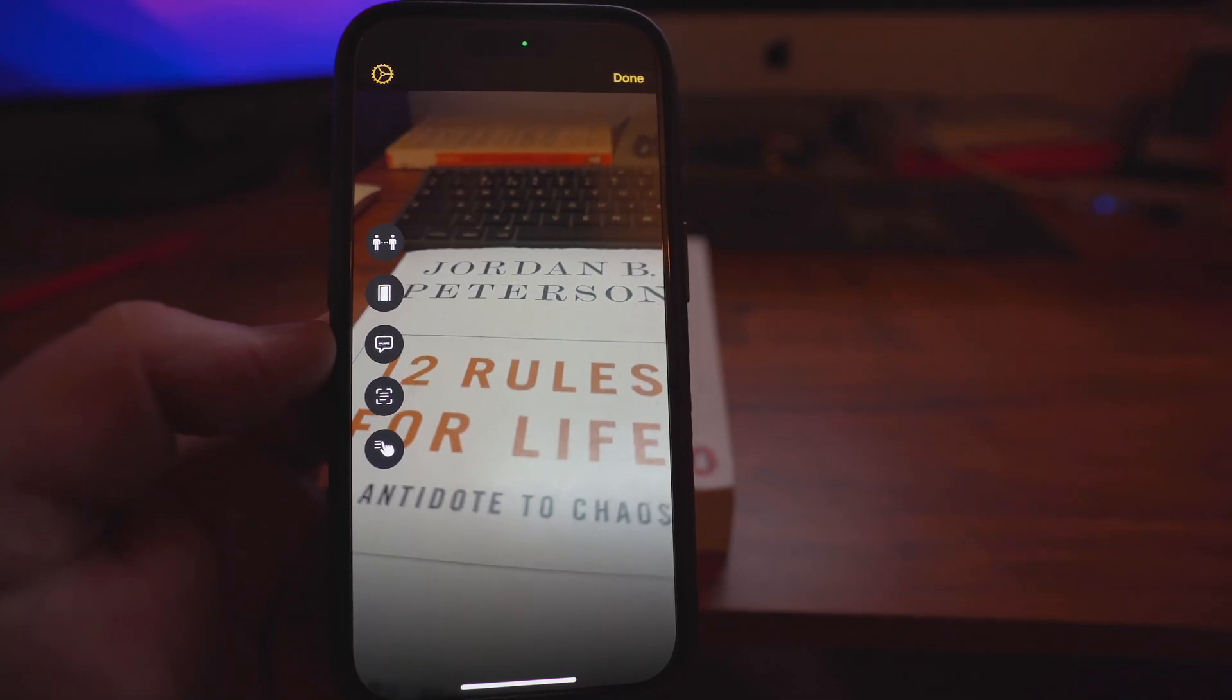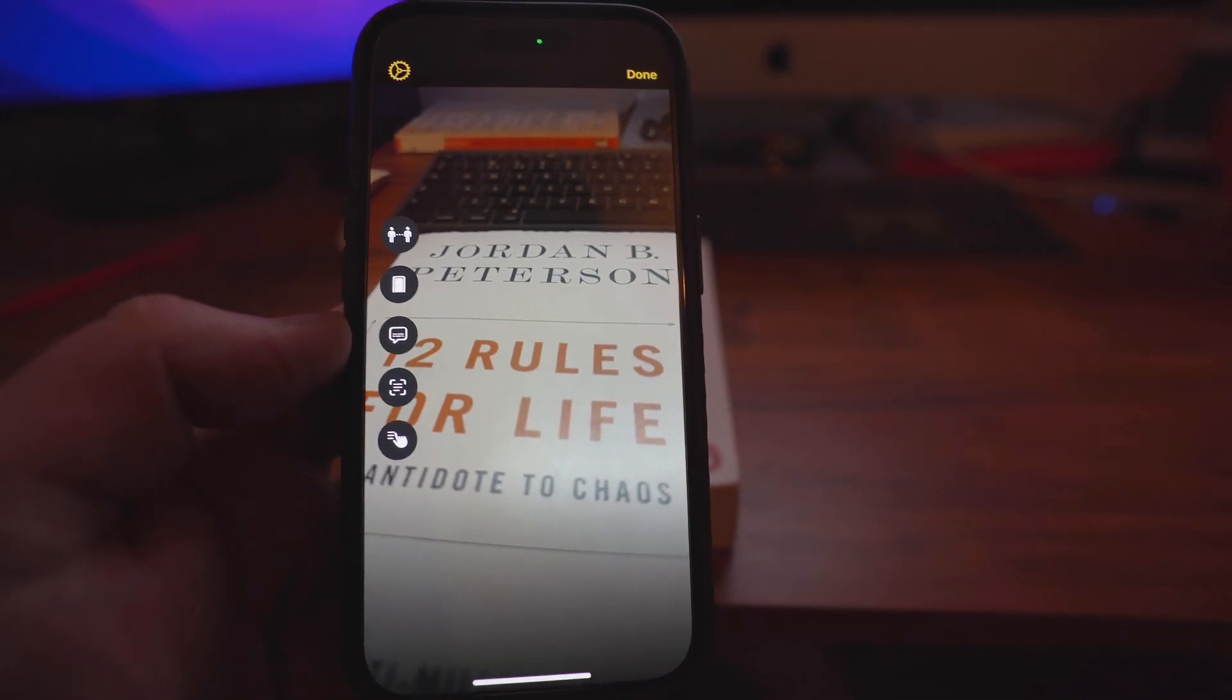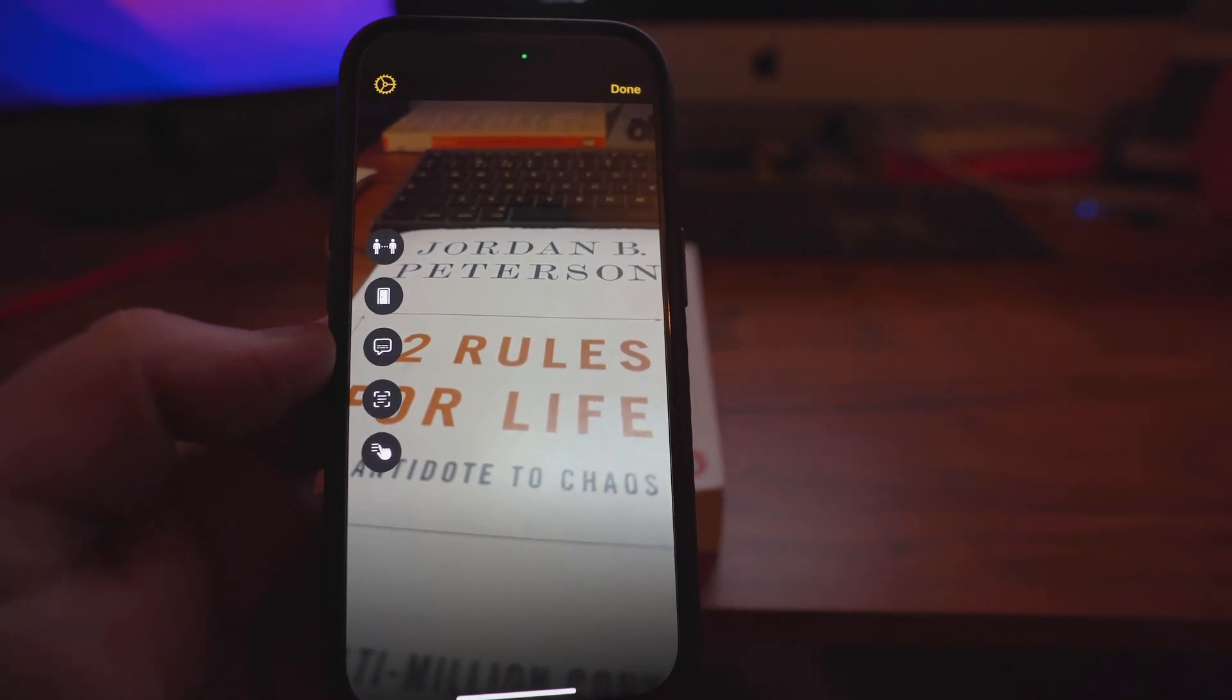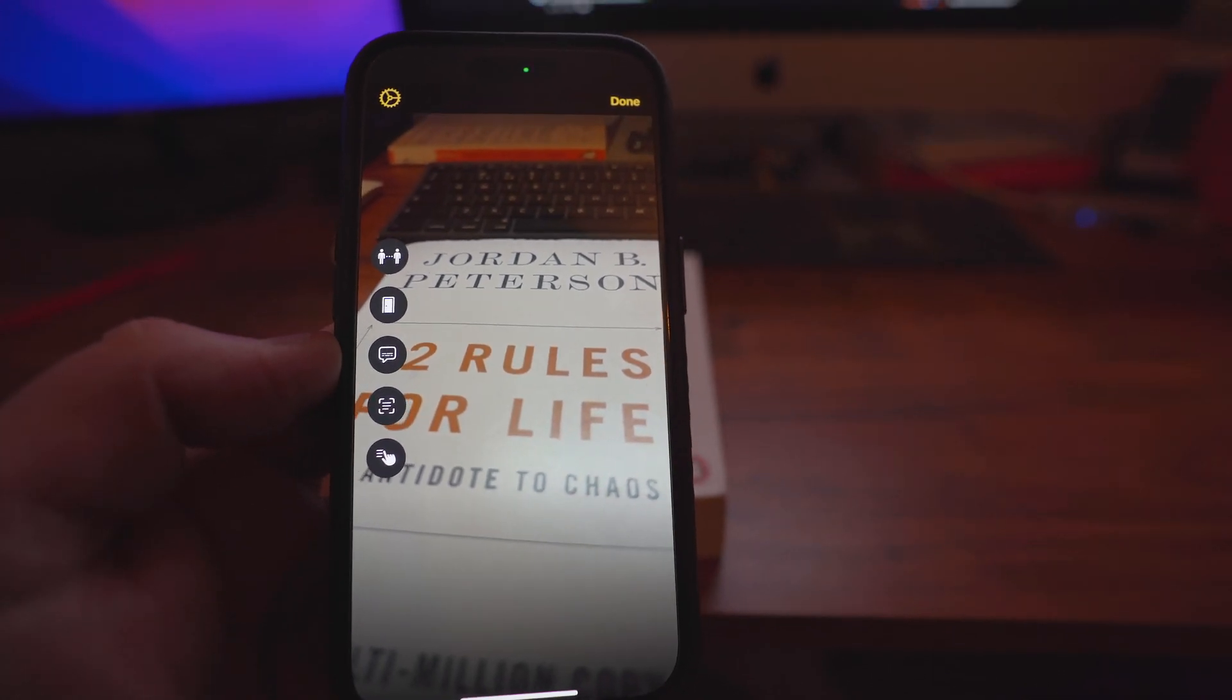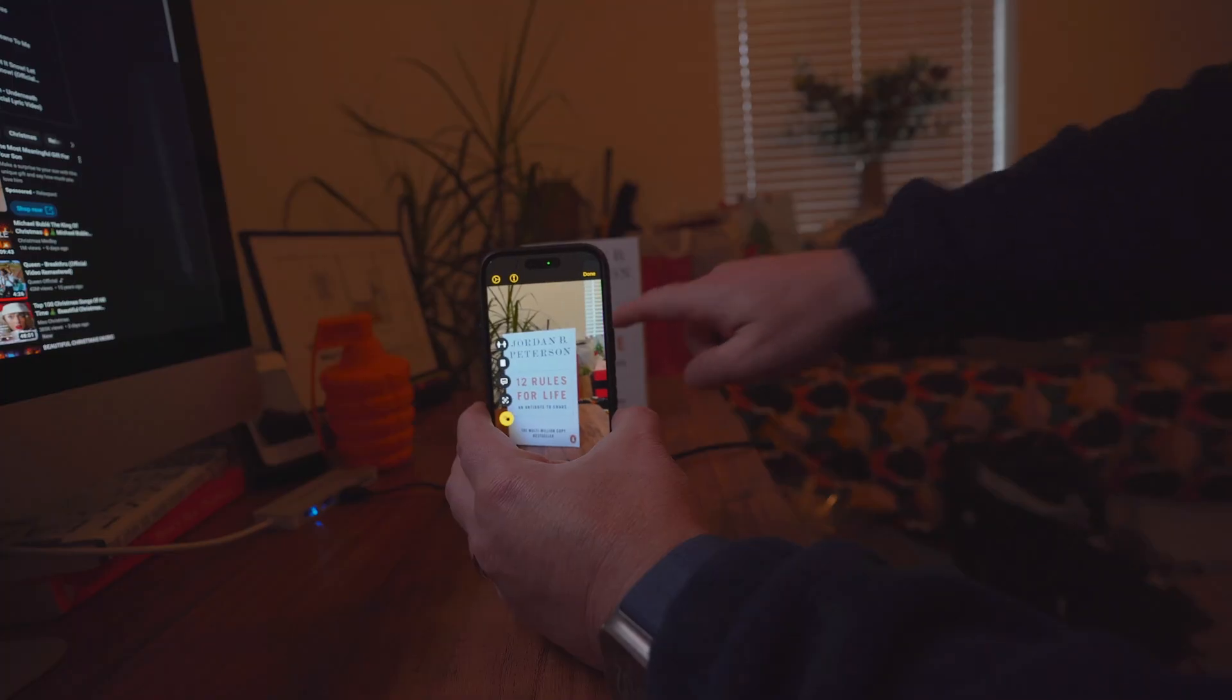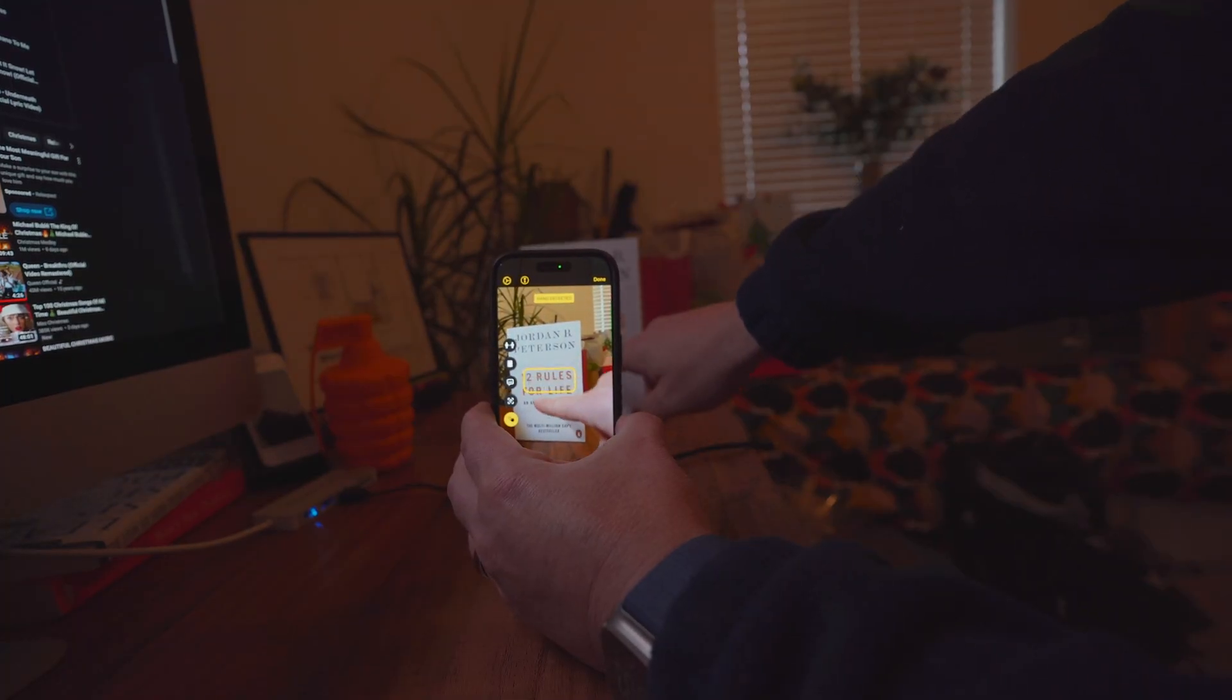Did you know in the magnifier app, you can point at things and it will speak what the words are? Amazing. 12 Rules for Life.